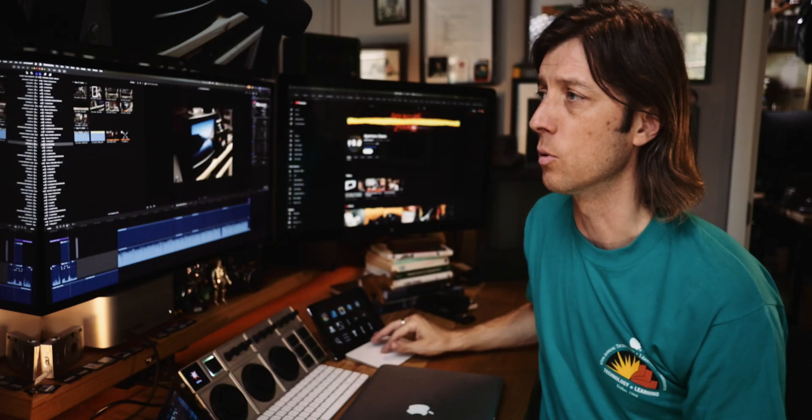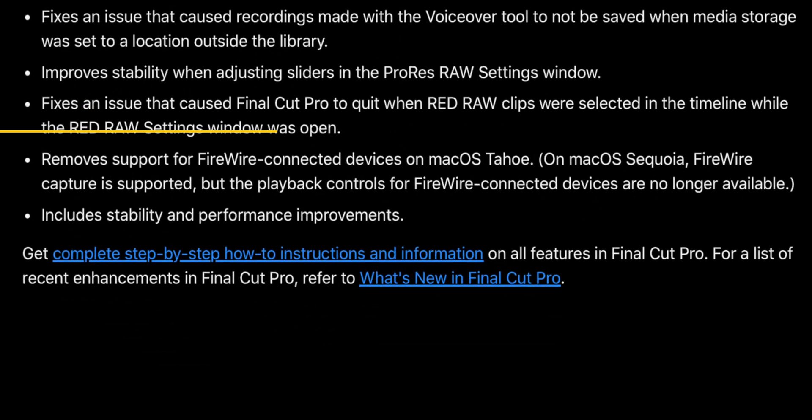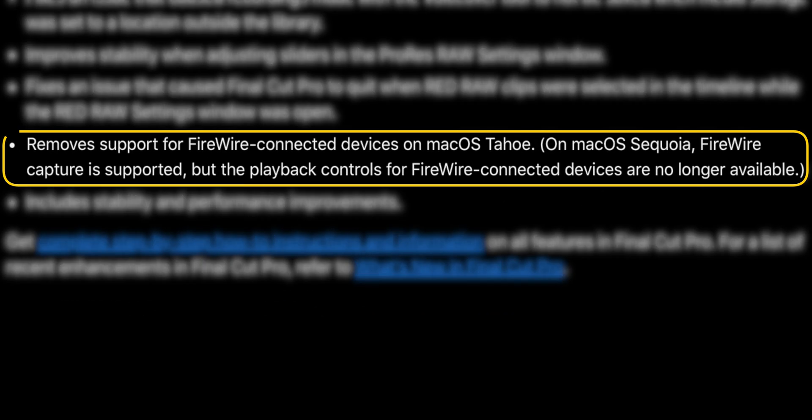But let me just read the release notes here, not all of them, but just as it relates to FireWire. This Final Cut Pro 11.2 update removes support for FireWire-connected devices on macOS Tahoe. And here's an important point. On macOS Sequoia, the current operating system, FireWire Capture is supported, but the playback controls in the Final Cut Pro user interface for FireWire-connected devices are no longer available.